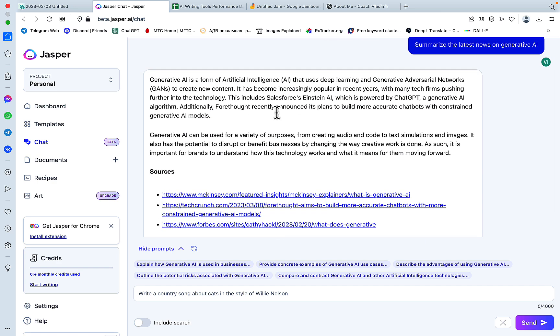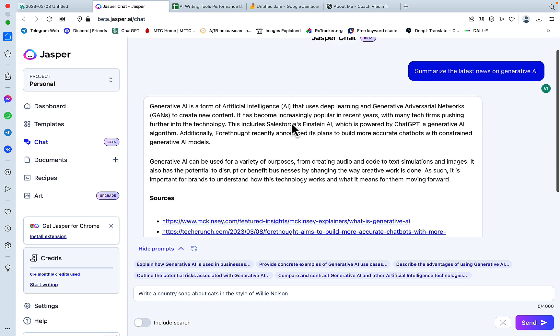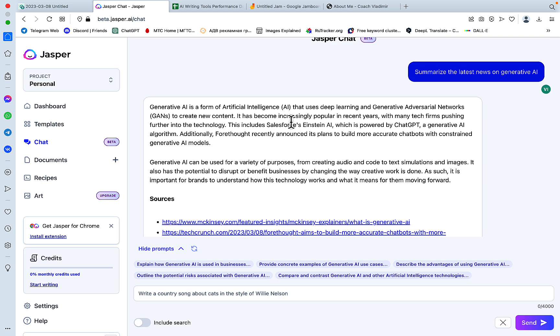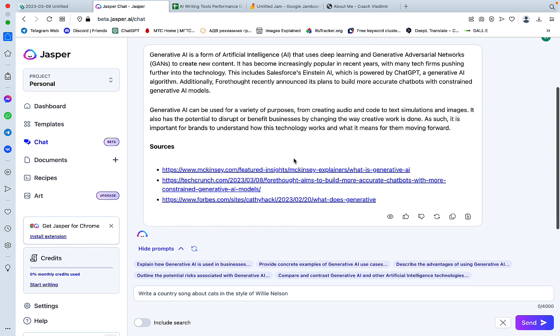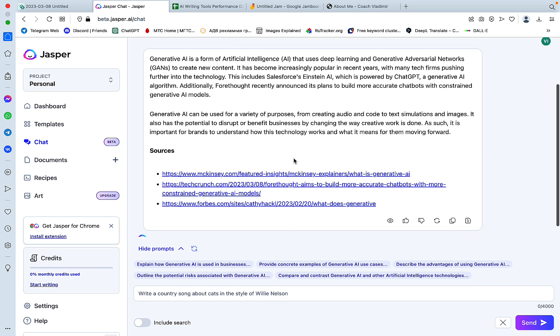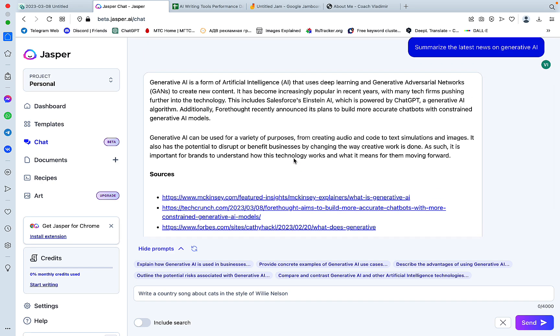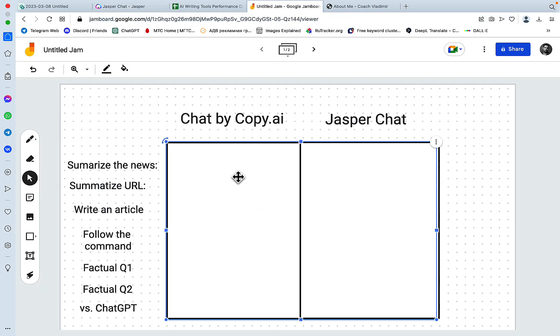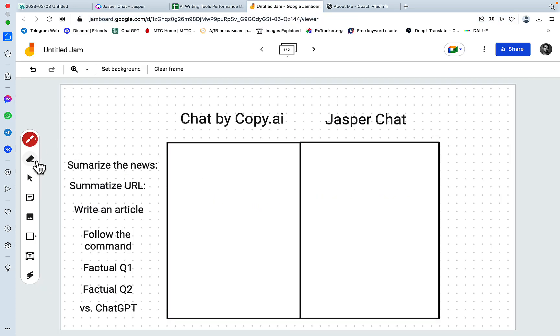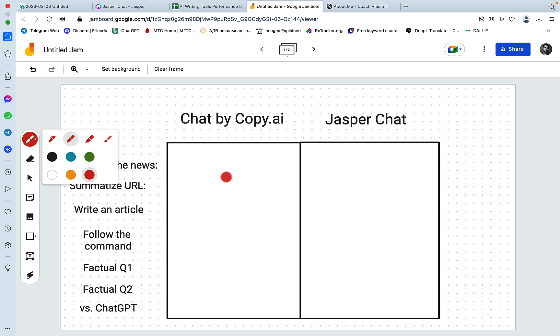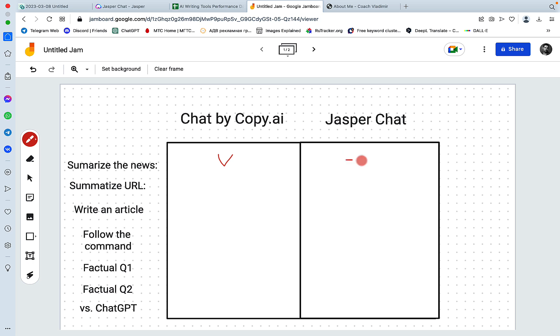So Jasper Chat is also talking about Einstein AI, but it's not in a news format. It's almost as if Jasper Chat is just explaining what Generative AI is. So this cannot pass for news. And I have my scoring card here ready. So I give this round to Chat by Copy AI and Jasper Chat did not do as well as I expected it to do.